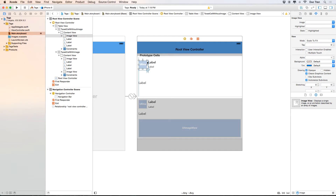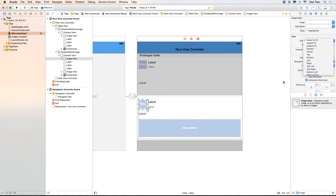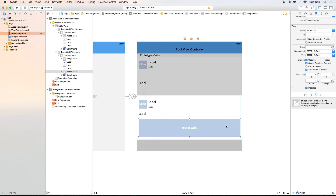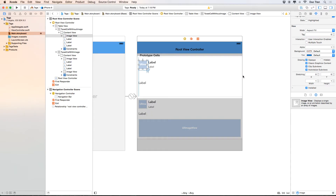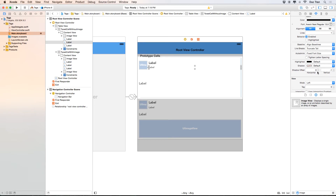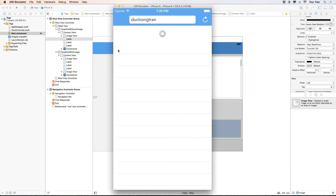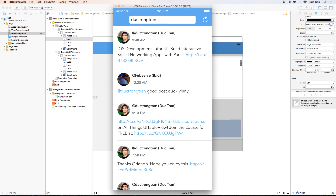Now I want to change the image views. For all three image views, I'll set the content mode to Aspect Fill so they look nice. I also want to enable Clips to Bounds on all of them. You can find Clips to Bounds in the Attribute Inspector under Image View > View > Drawing. This is needed because we want the profile image to appear as a circle.